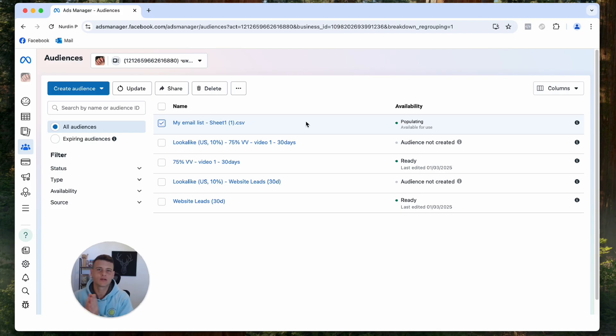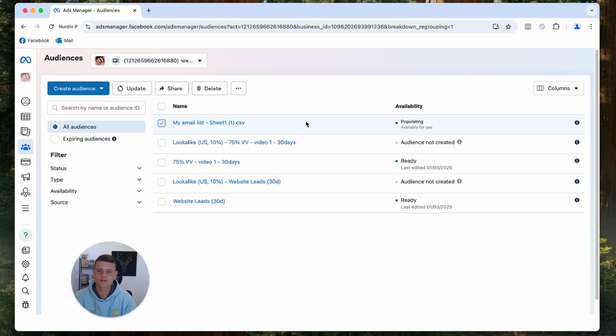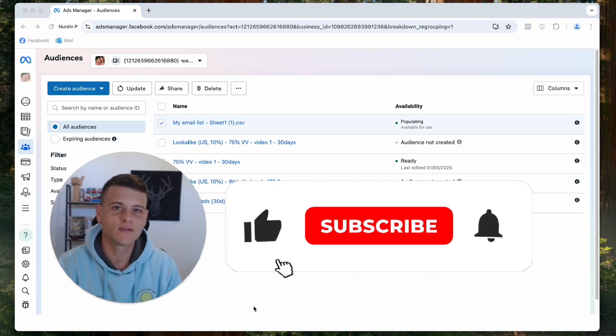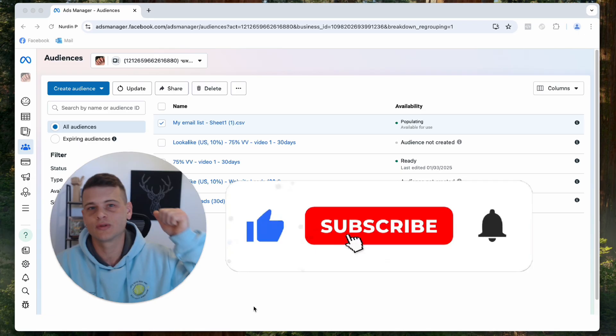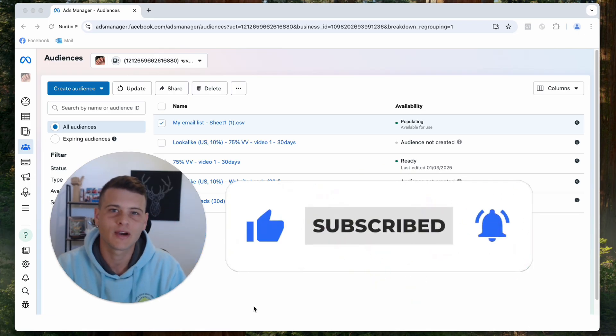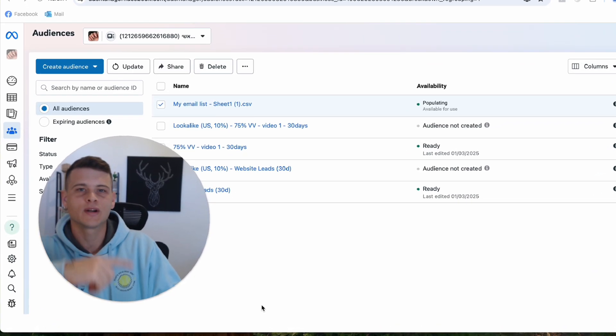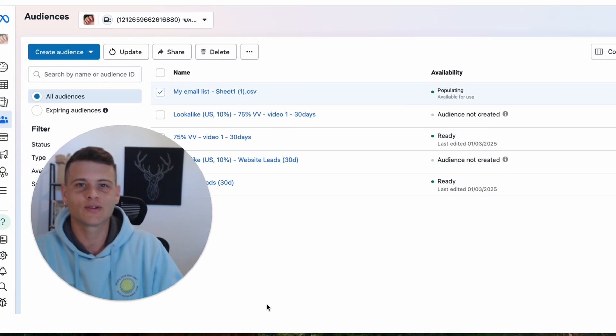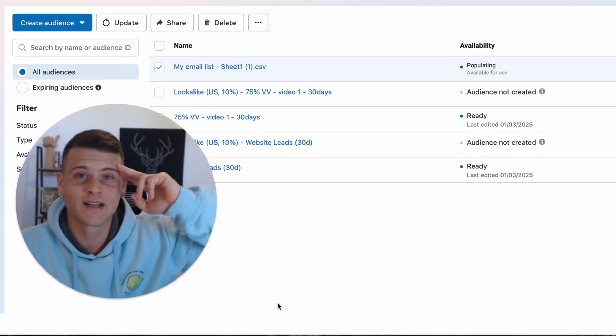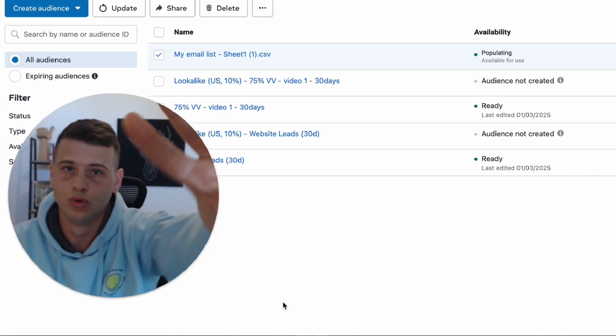So hopefully you took some value out of this video. If you did, make sure to drop a like and subscribe to the channel if you haven't already. Check out some other videos right over here. Thank you so much for watching guys and until the next one, peace.